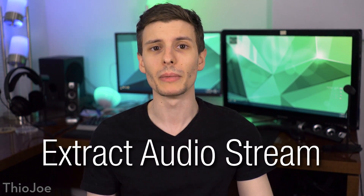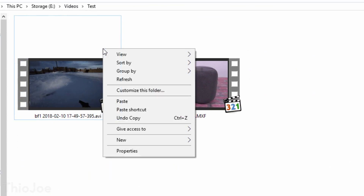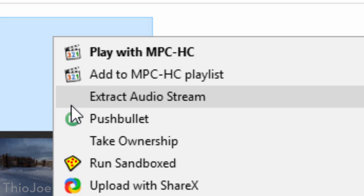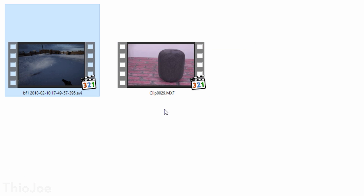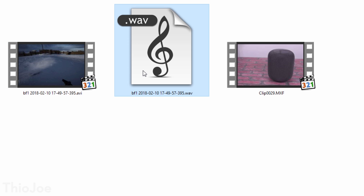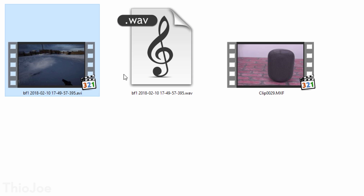Starting off we have one that not many people would need that often, but when you do need it you'll be glad the feature is there, and it's called Extract Audio Stream. Sometimes when you need to take audio out of a video, you might think you need to go into a video editor and delete the video and save it as an MP3 or something, but you don't need to do that at all. In Windows 10 at least, you can just right-click on a video file and click Extract Audio Stream, and it will literally separate out the audio file from the video.